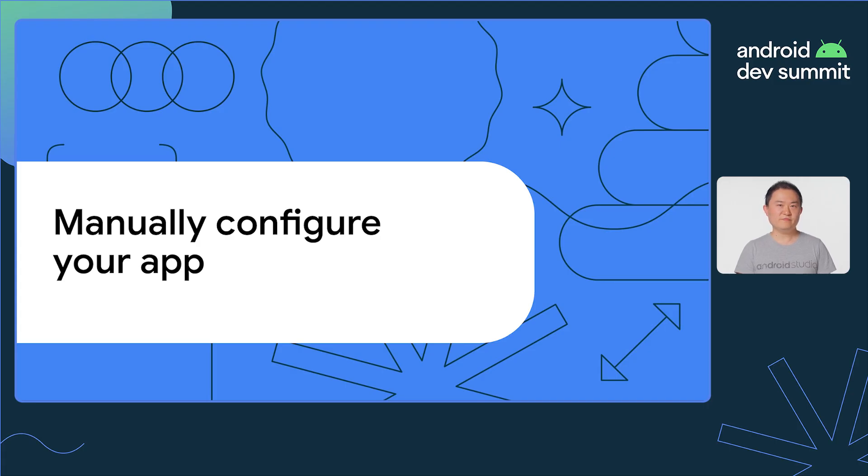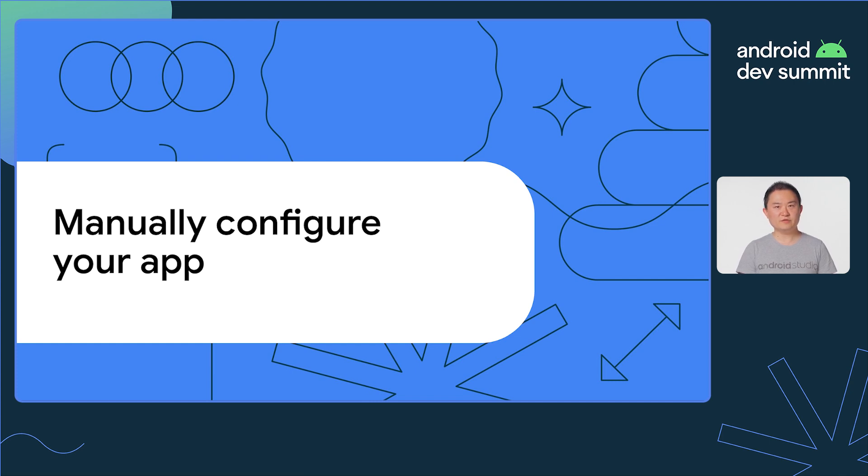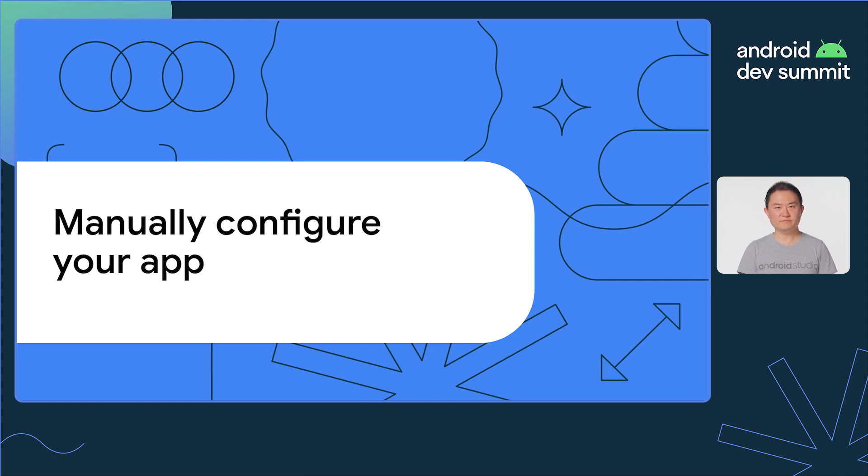Therefore, it can still be beneficial to manually configure your app in case you want to diagnose performance issues in production, or if you're not ready to use the latest Android Studio or Android Gradle plugin yet. So here's the second option, manual configuration.